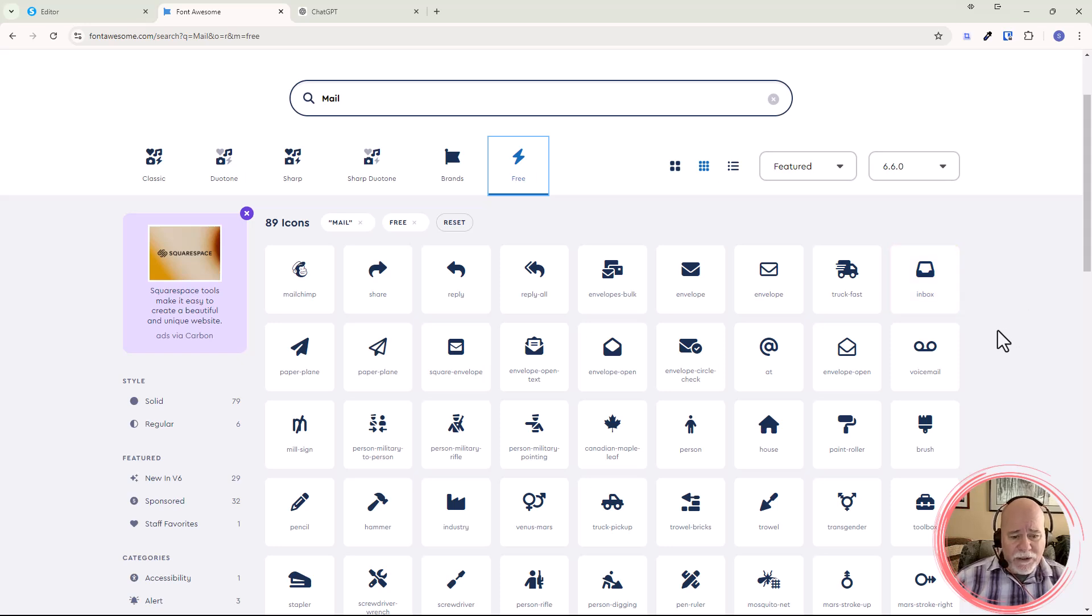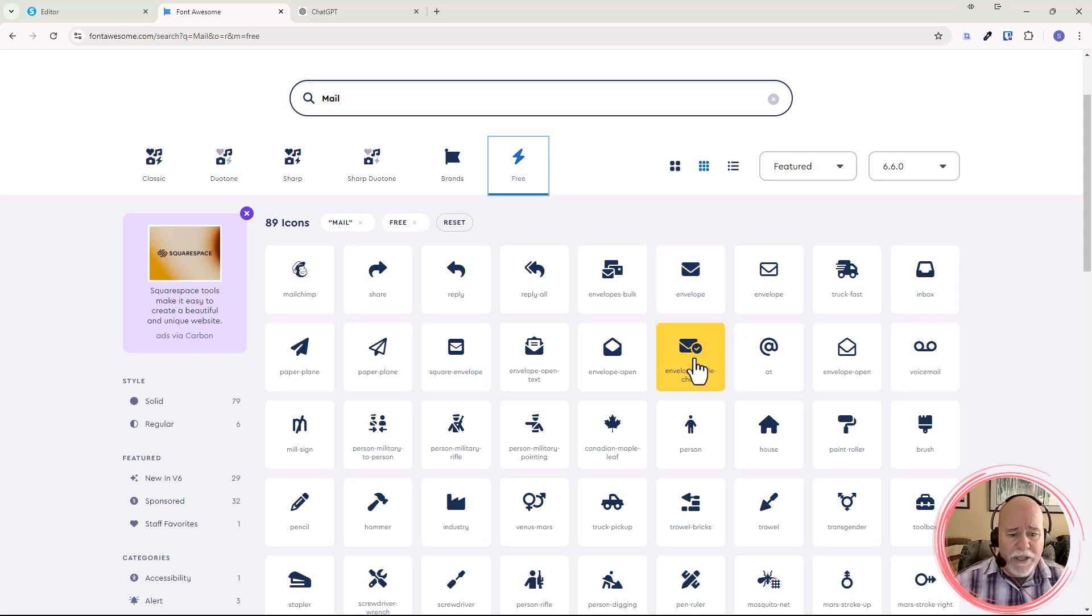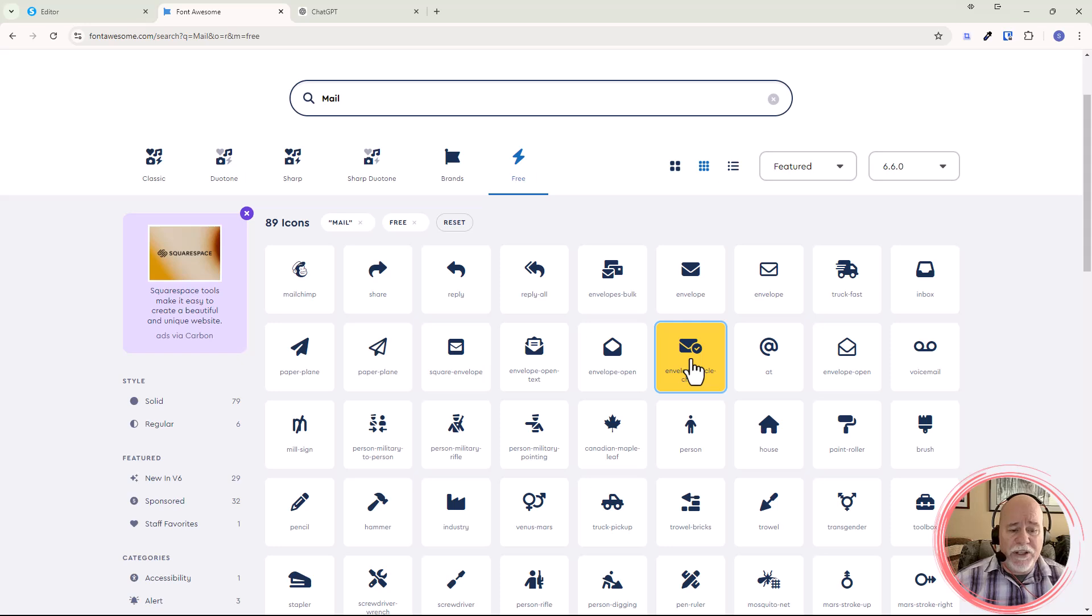You can do the little paper airplane deal. But you know, as I look at this, I'm like I want to make sure it's very clear. And so I do like the idea of an envelope and I really do like this one here. So I'm going to click into there.